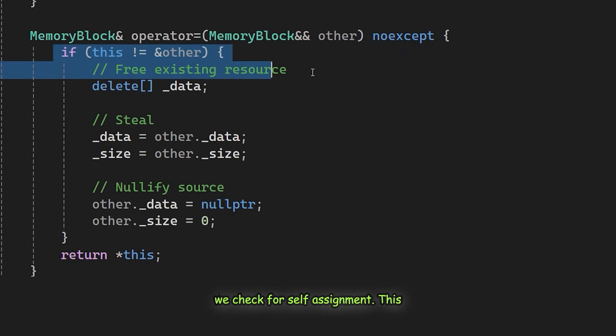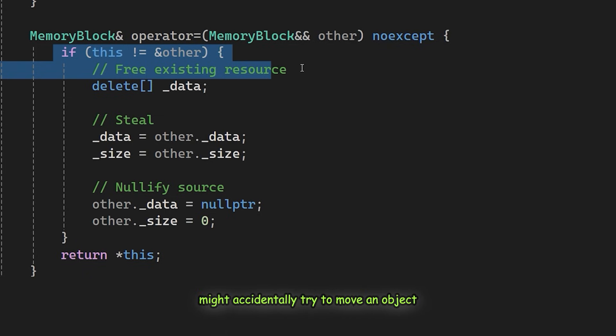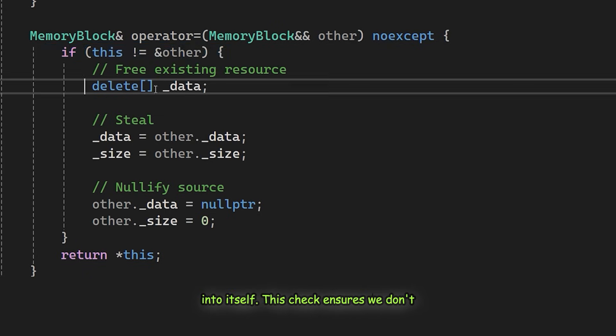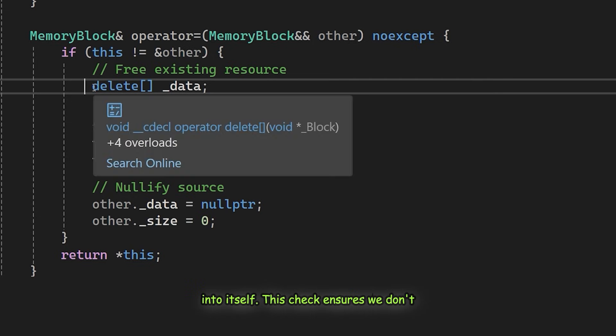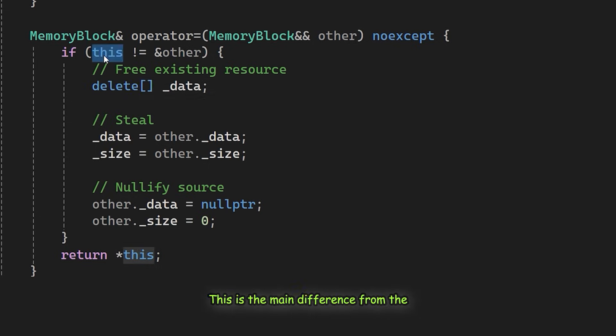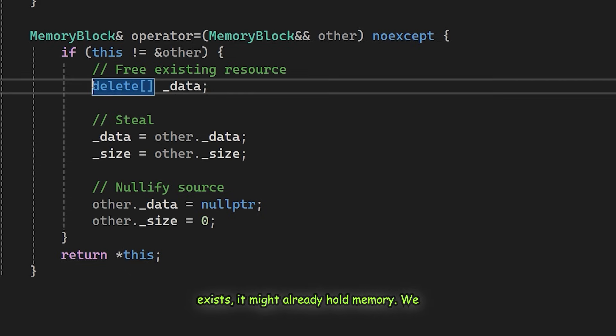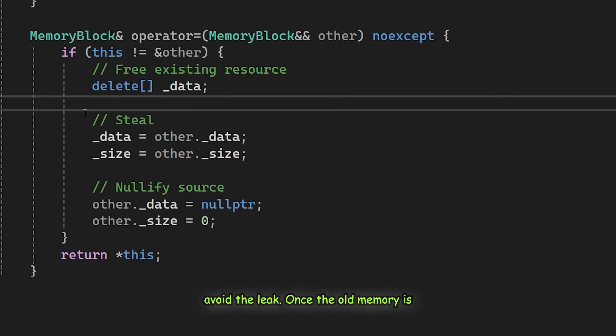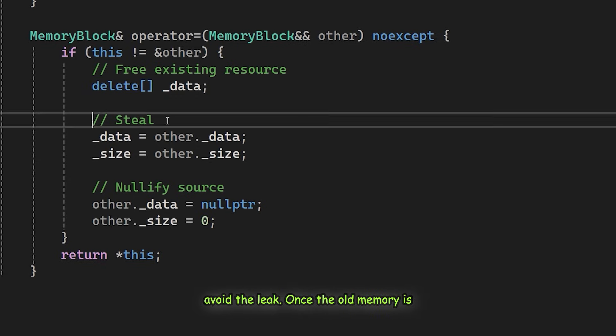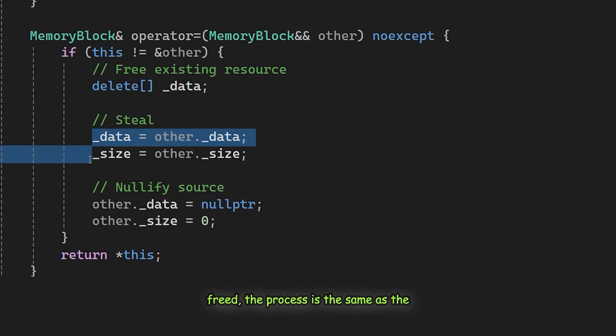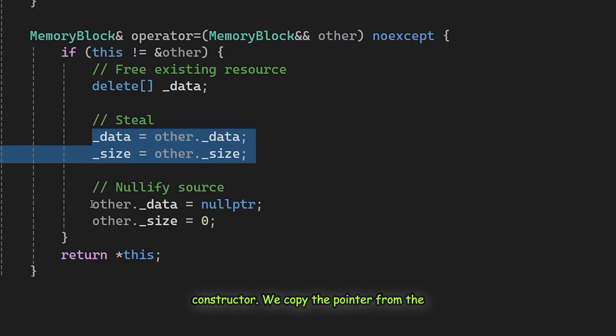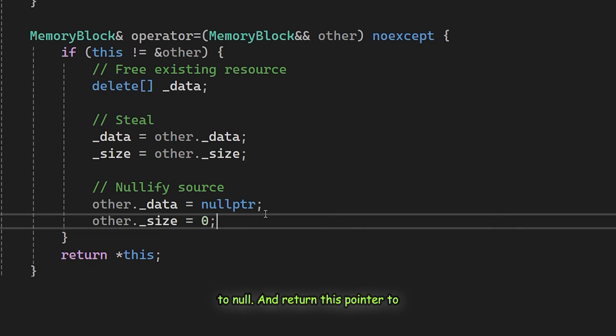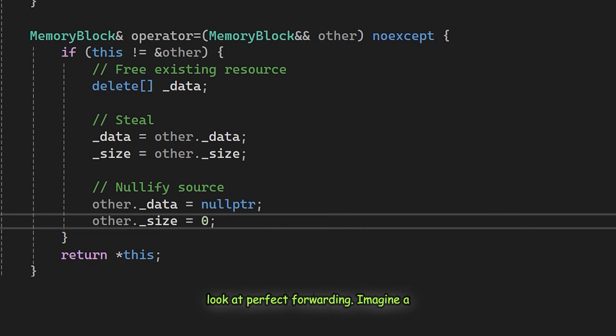First, we check for self-assignment. This protects us in rare cases where we might accidentally try to move an object into itself. This check ensures we don't delete our own data before reading it. This is the main difference from the constructor. Since this object already exists, it might already hold memory. We must free the existing memory first to avoid a leak. Once the old memory is freed, the process is the same as the constructor. We copy the pointer from the source, then set the source pointer to null and return this pointer to support chained assignments.